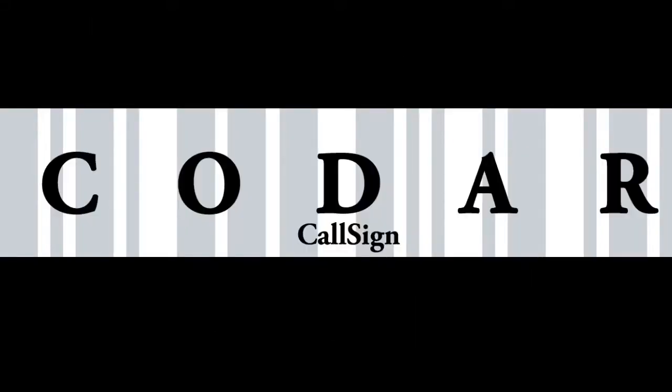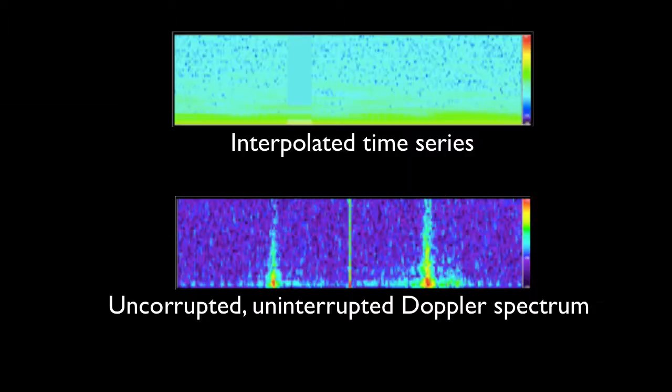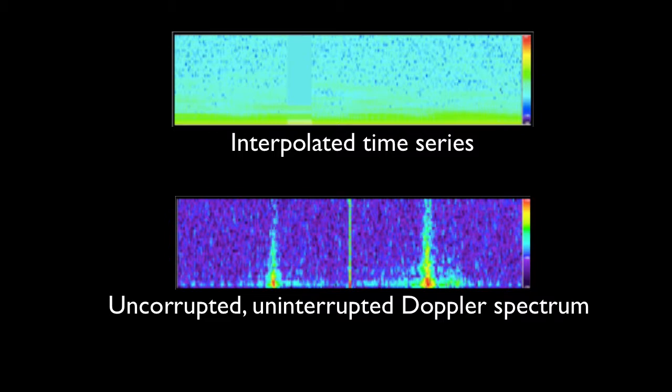CODAR's CallSign tool enables each SeaSonde to send a unique identifier signal in a format compliant with ITU requirements. CODAR has designed its patent-pending CallSign method with an interpolation scheme that allows continuous signal processing even during CallSign transmission so that it won't affect routine ocean measurements or interfere with neighboring SeaSonde performance.